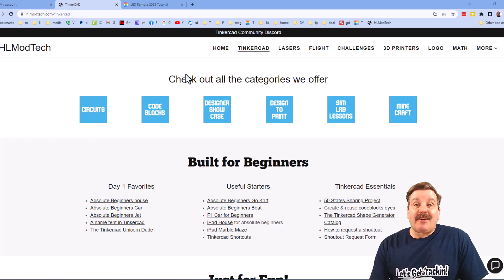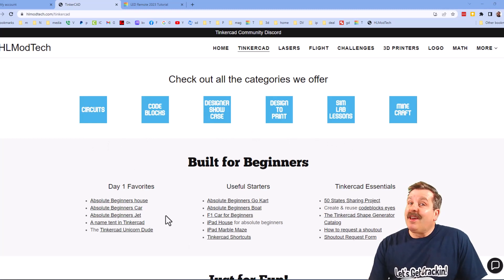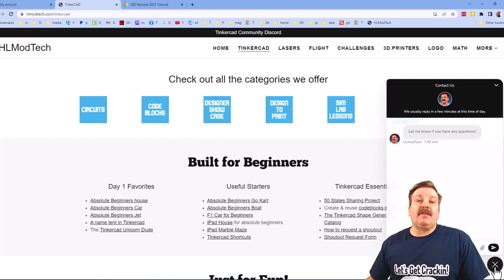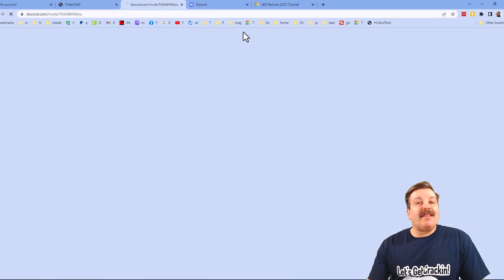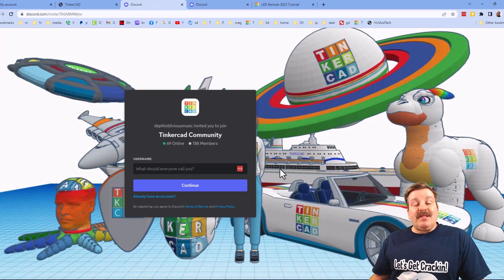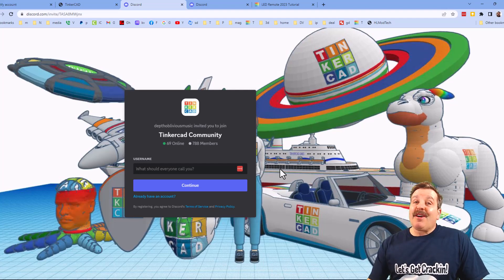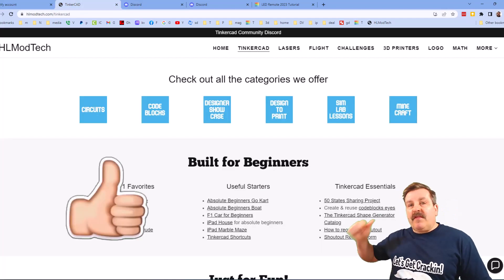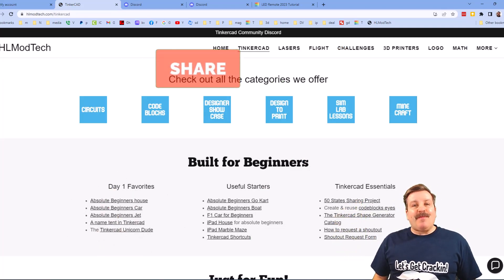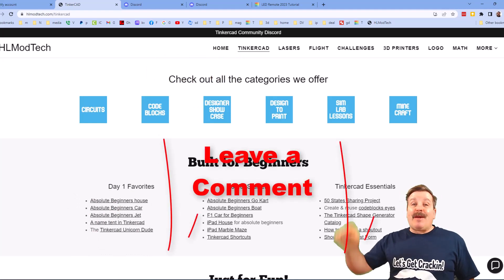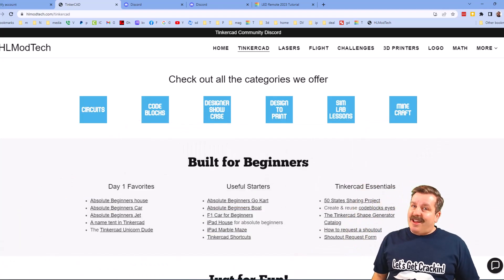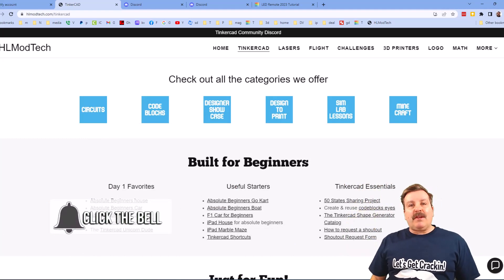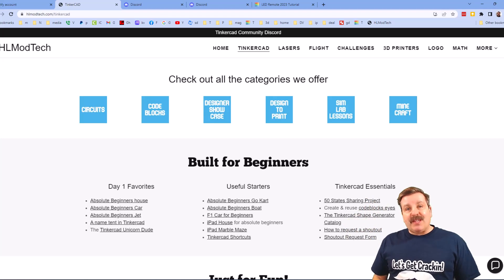Check out my website hlmodtech.com — I've got a page dedicated to Tinkercad with a ton of awesome categories, plus first-day lessons great for anybody just starting out. There's also built-in messaging so you can add your question, comment, or suggestion and reach me almost instantly. Don't forget the link to the Tinkercad community Discord — more than 600 members and a fantastic place to talk everything Tinkercad. If you enjoyed the video, give it a like, hit share, leave a comment, subscribe, and hit that notification bell!